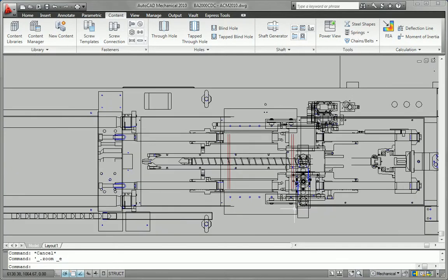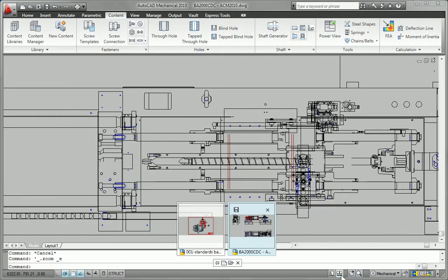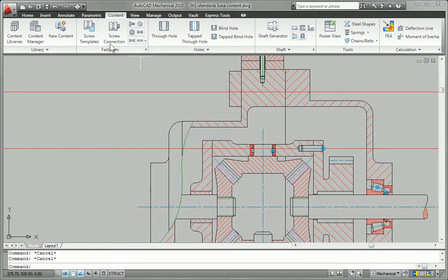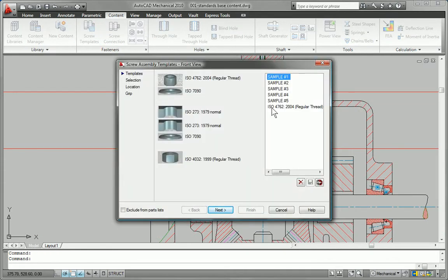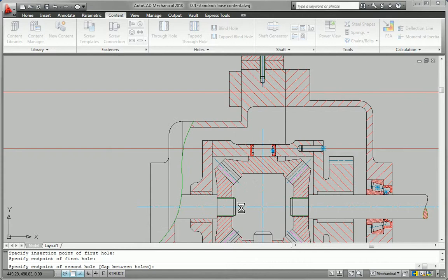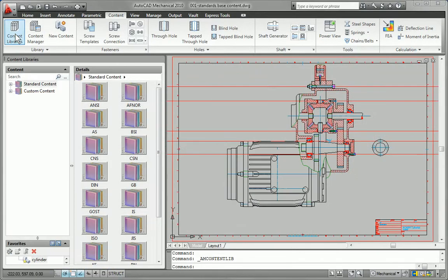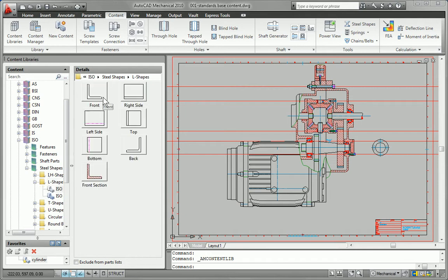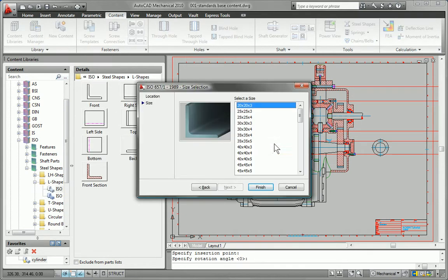When you're dealing with machinery that contains hundreds or thousands of parts, it could take days or even weeks to draw them all from scratch. AutoCAD Mechanical Software accelerates the mechanical design process by providing a content library of more than 700,000 standard parts and features, including more than 11,000 pre-drawn structural steel shapes.